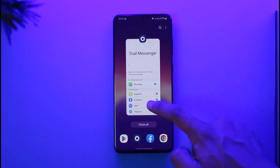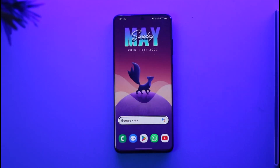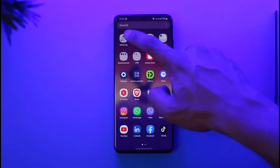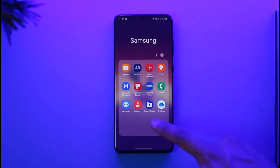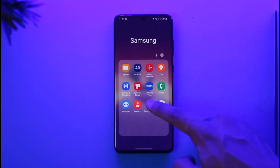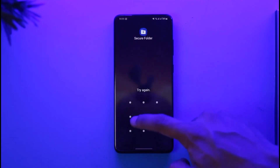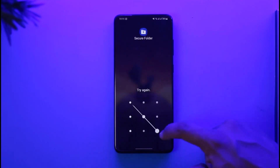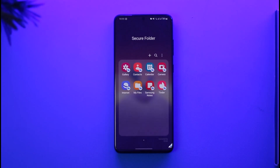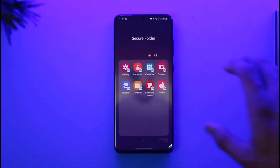The other way to clone apps on Samsung is by using Secure Folder, a feature offered exclusively by Samsung. The Secure Folder option is usually inside your Samsung folder. Open the application, and if you haven't set it up before, you'll be prompted to set it up for the first time and enter a password.